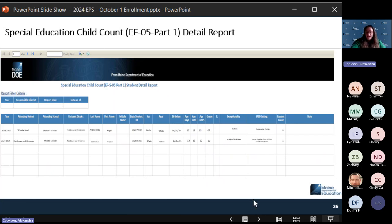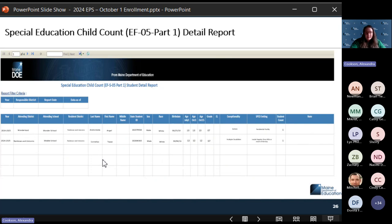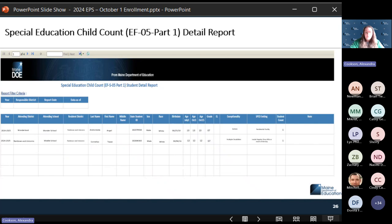The Special Education Child Count EFS05 Part 1 detail report shows your students in attending district, attending school, resident district, name, age, special education setting, and exceptionality. If things look incorrect in the first section that needs to be certified by the special education director, this is where they would go to make sure those counts are accurate and all students are included.